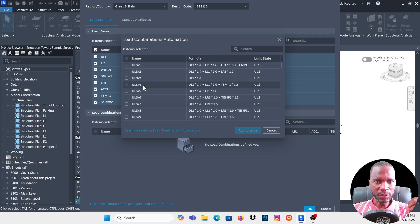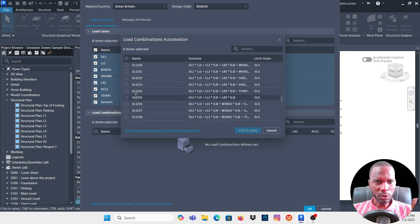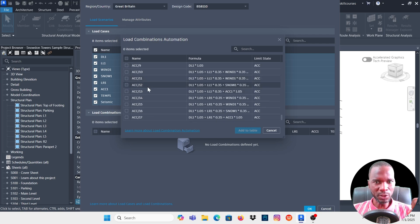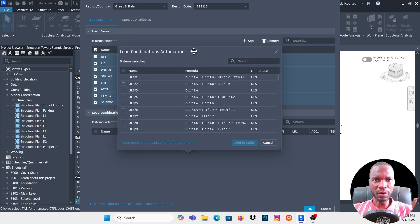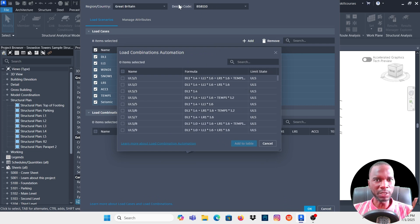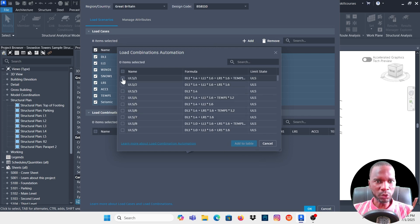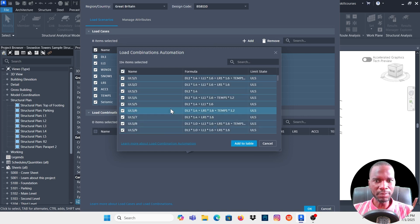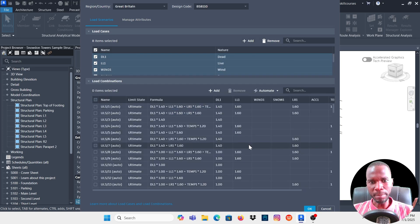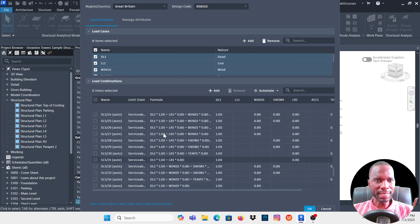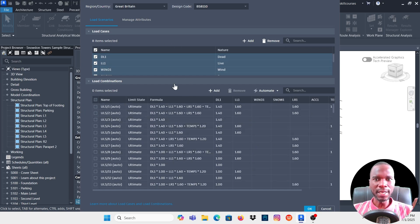Now you can see the generated combinations. Scrolling down, we have the Ultimate Limit State, Serviceability Limit State, Accidental, and all combinations according to the BS8110 standard. The combinations generated will be according to the code based on the country and design code you picked. You can select all combinations by checking the first box, then click Add to Table — all combinations are now added.